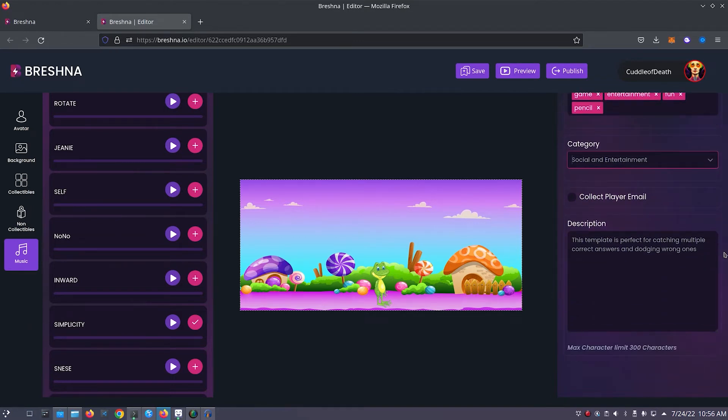Now we'll customize our game's description. For my game, I'll just put catch the pencils and avoid the beakers.